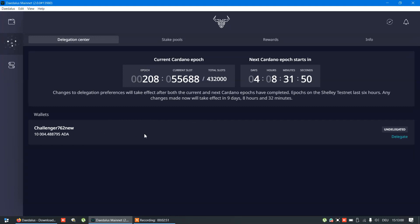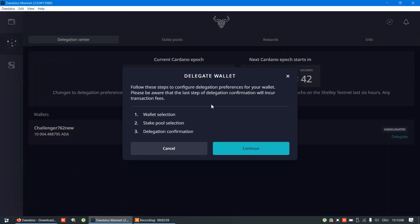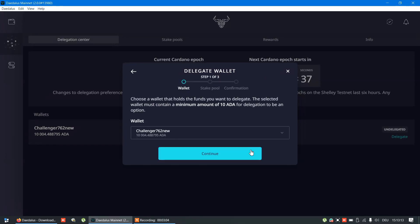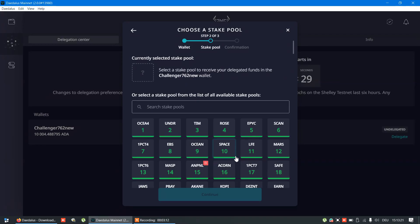Now, we see our balance and wallet, new wallet, Shelley wallet. And go to delegate. First is to select wallet. And next step is to select pool.